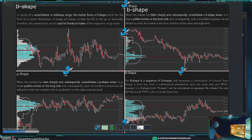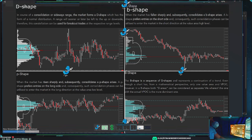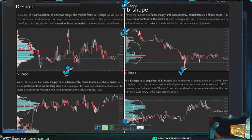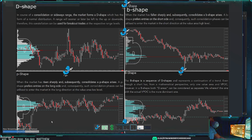A B-shape is when the volume profile histogram takes a shape where primarily the volume is at the bottom. This occurs when you have a sharp drop in the market to the downside and most volume occurs at the bottom of the range. With B-shape profiles you should be looking for shorts up at the resistance — the value area high. The P-shape is the opposite: price comes from the downside with volume at the top, and you should be looking for longs at the value area low.